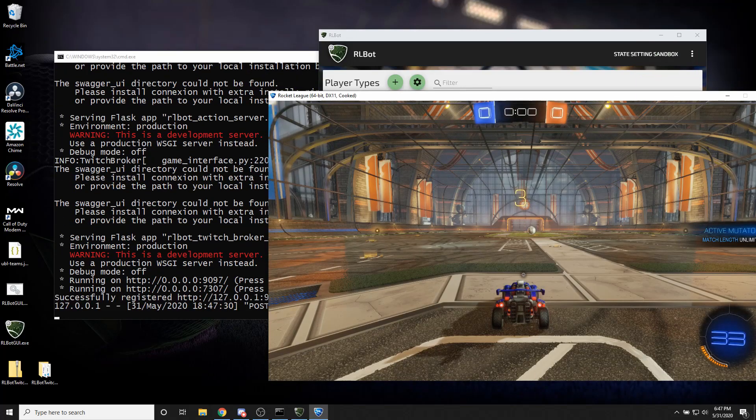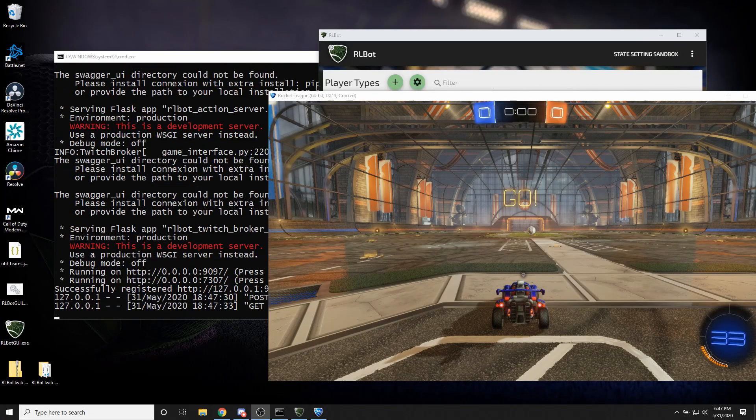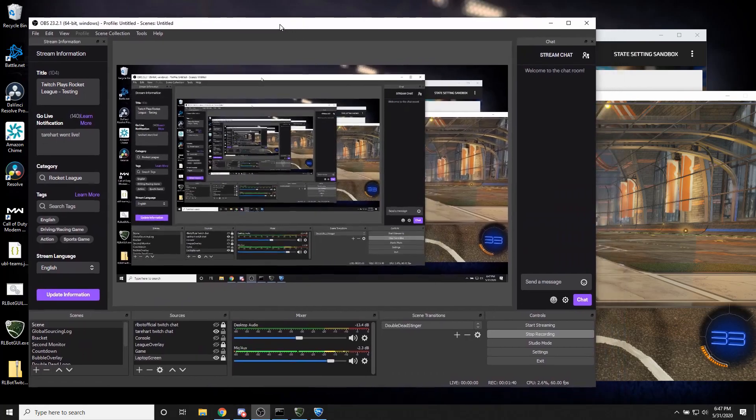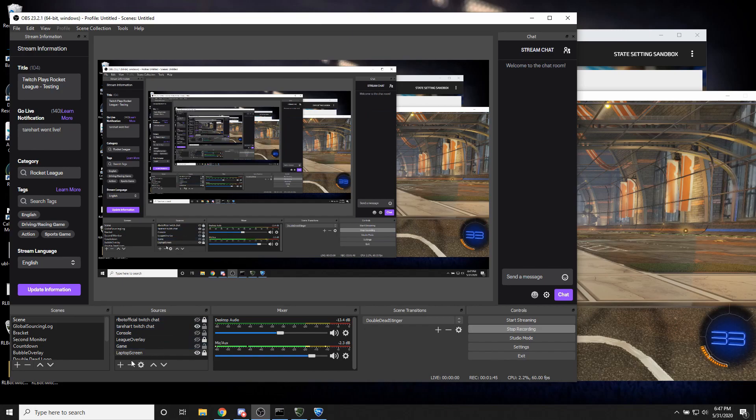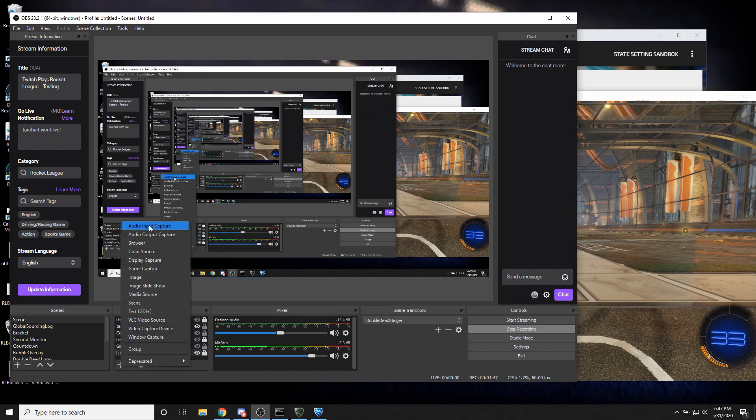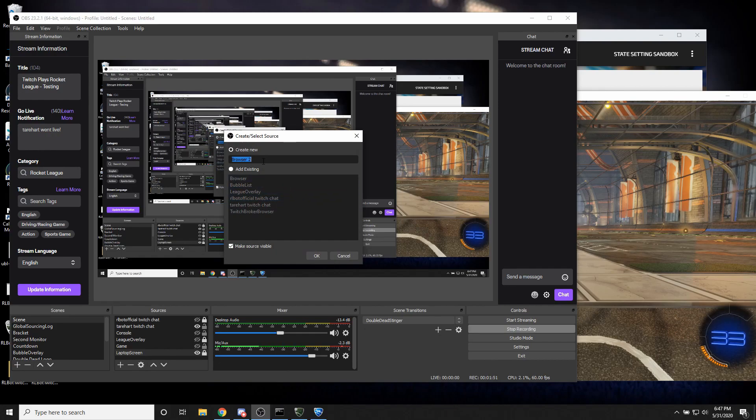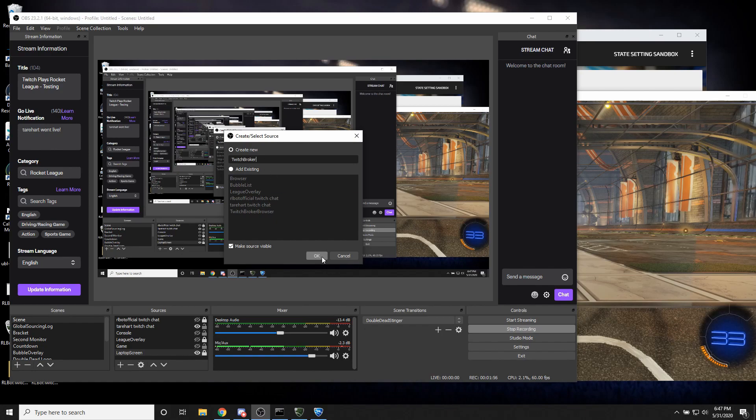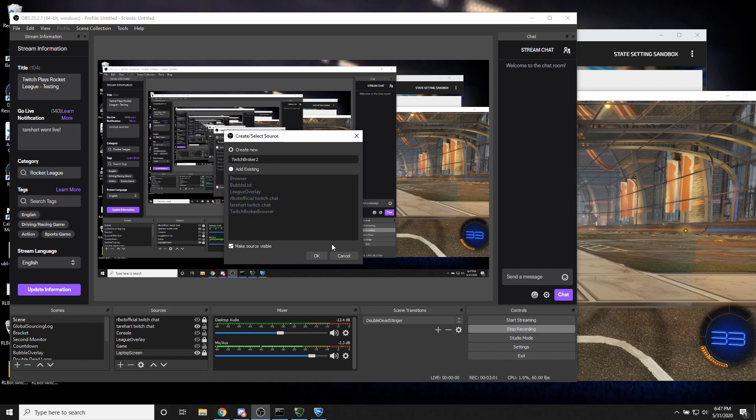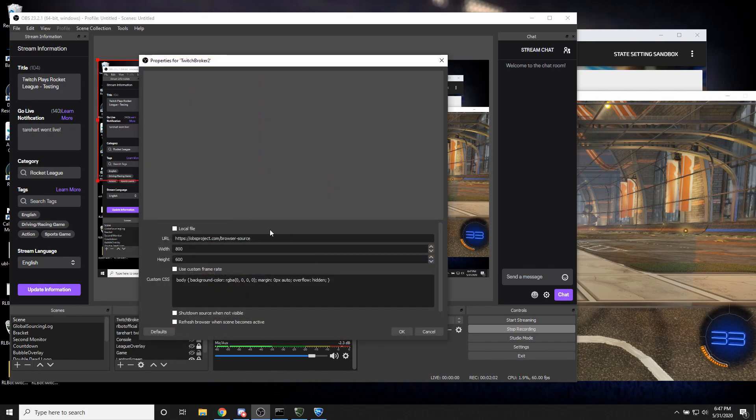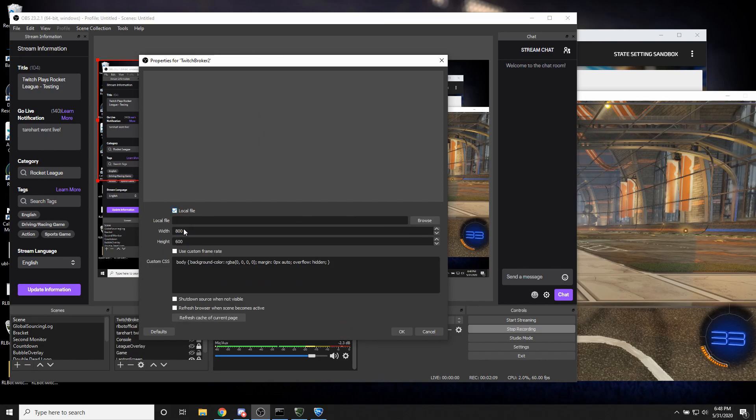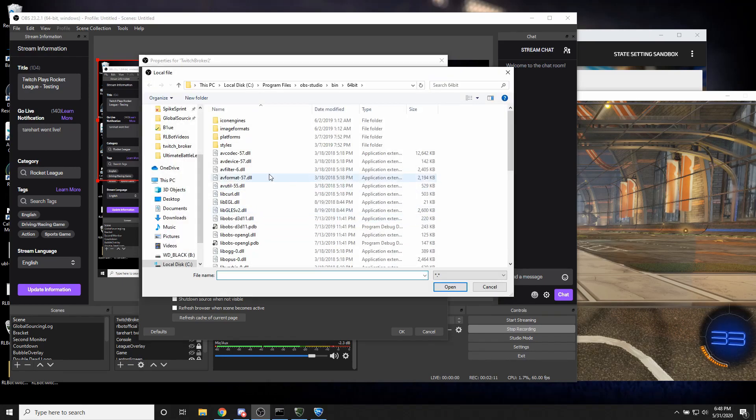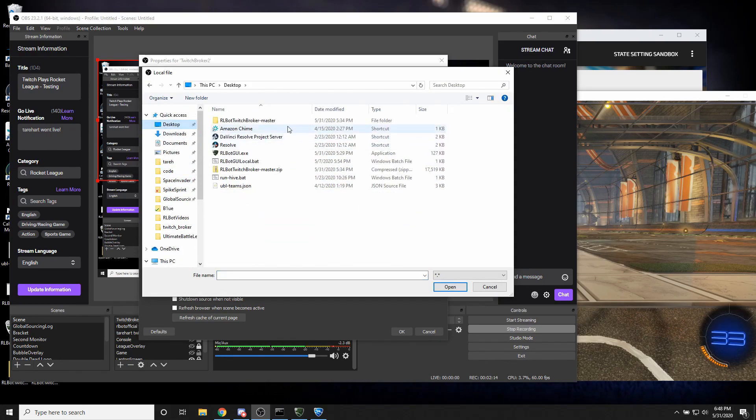So Rocket League starts up like it did before. And currently it's just me in here, that's fine. So let's take a look at OBS. What we're going to want to do is add a browser source. And we're going to say Twitch broker or whatever. Already in use. Okay, not that. Twitch broker 2. And the URL is going to change. We're going to do a local file. We'll click browse.